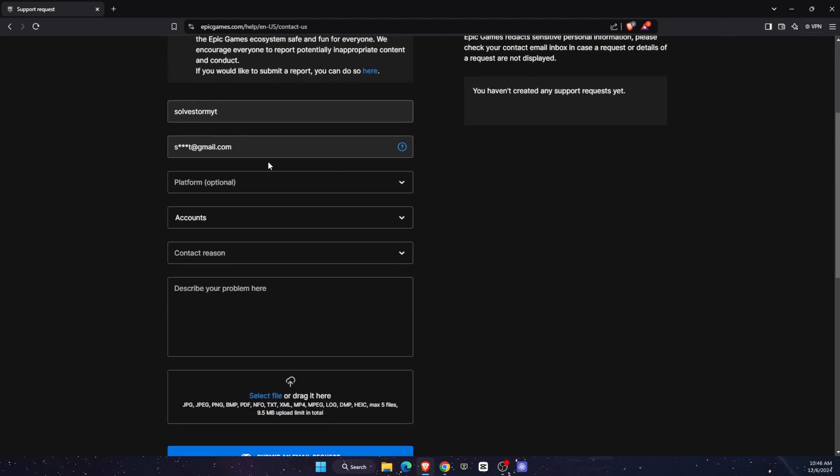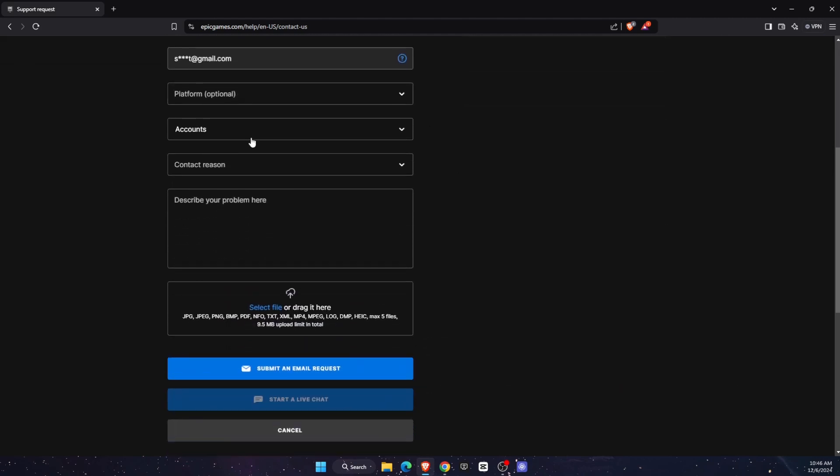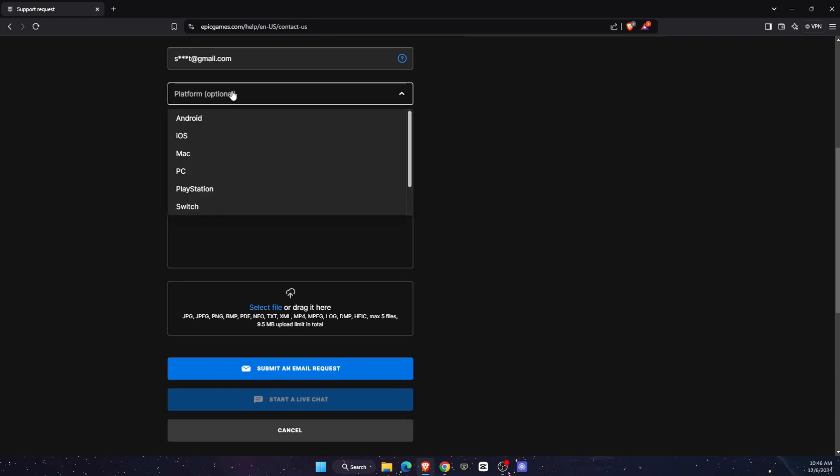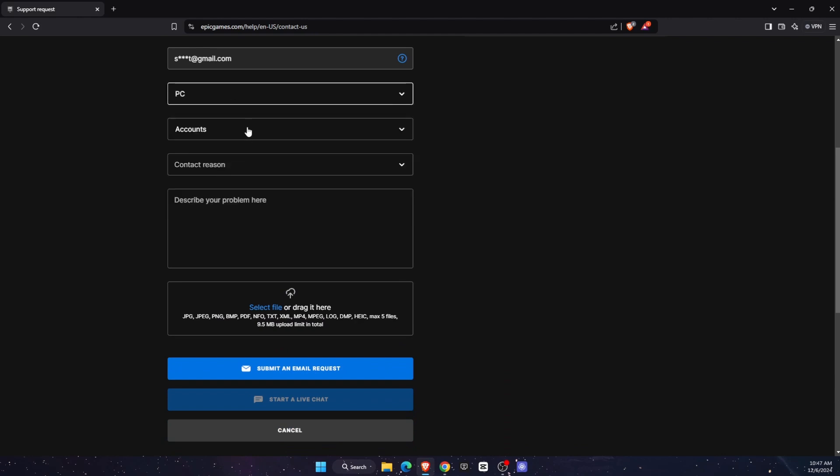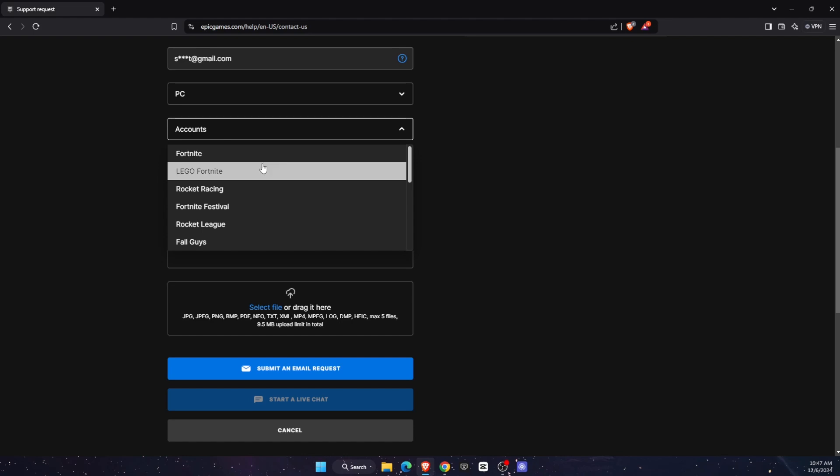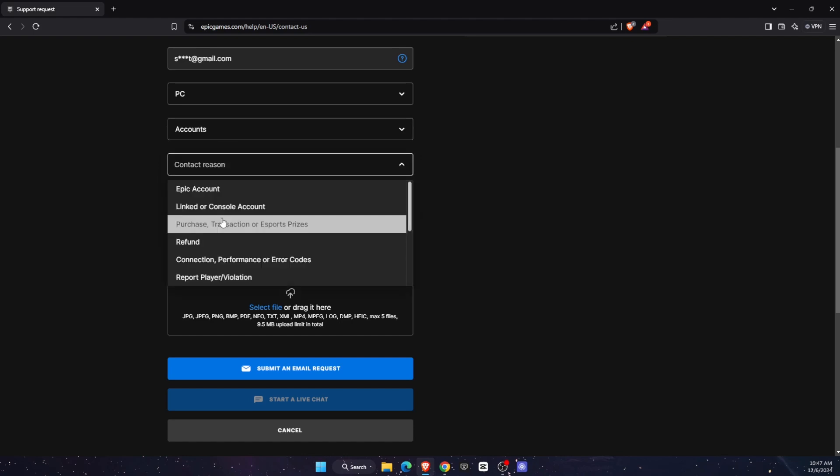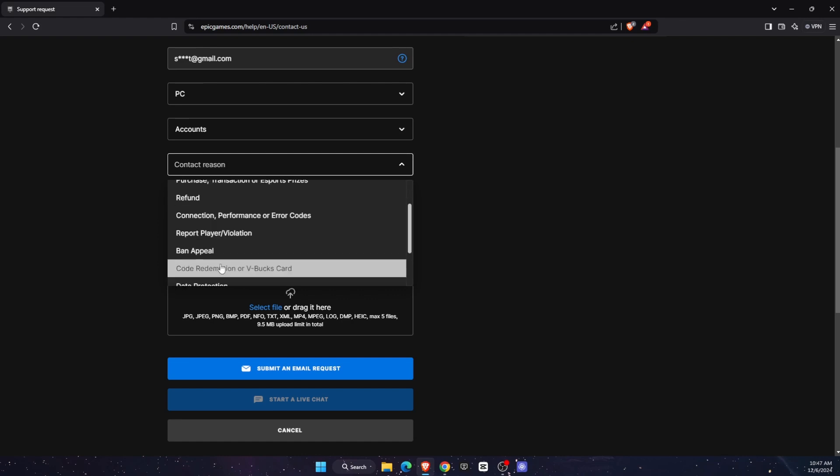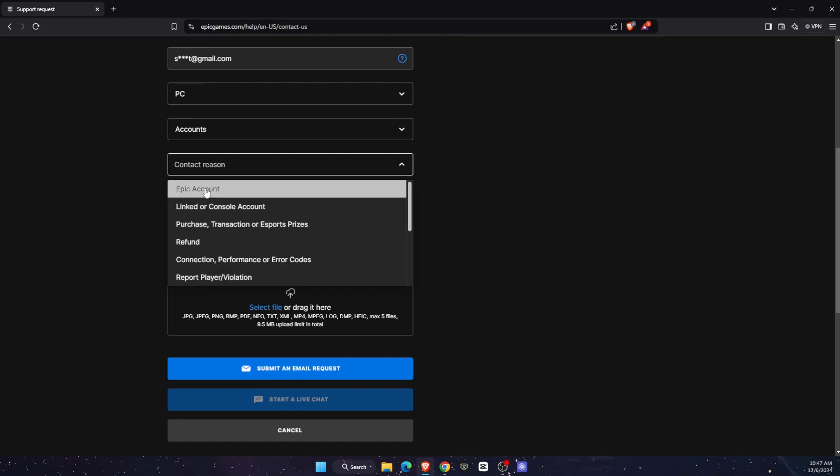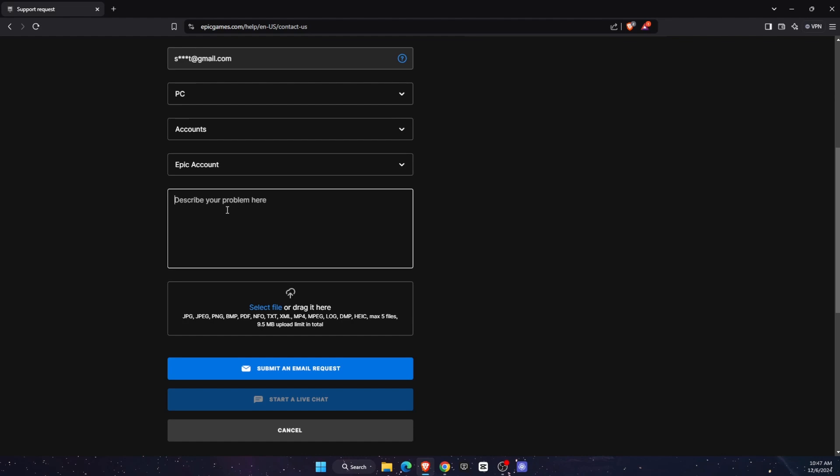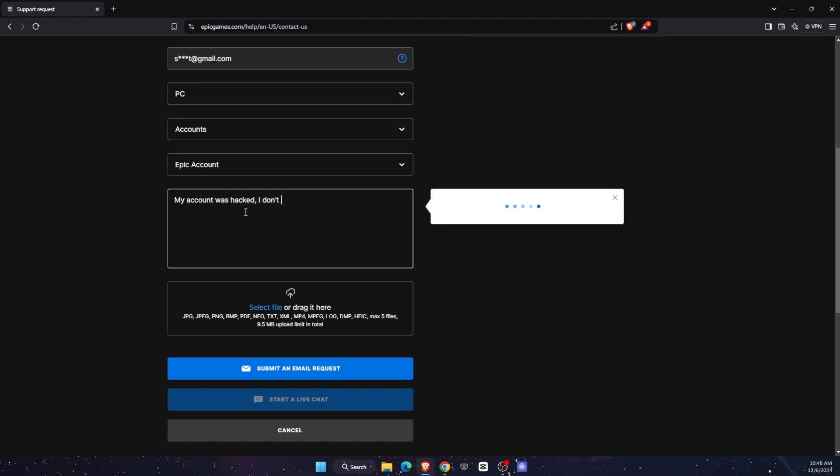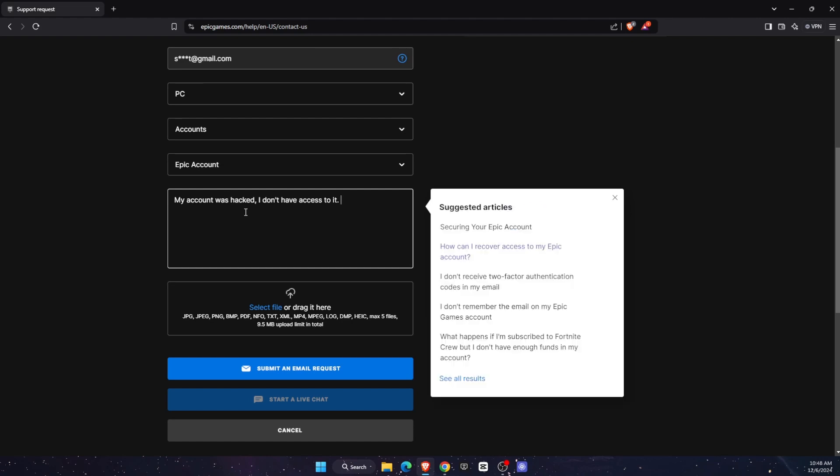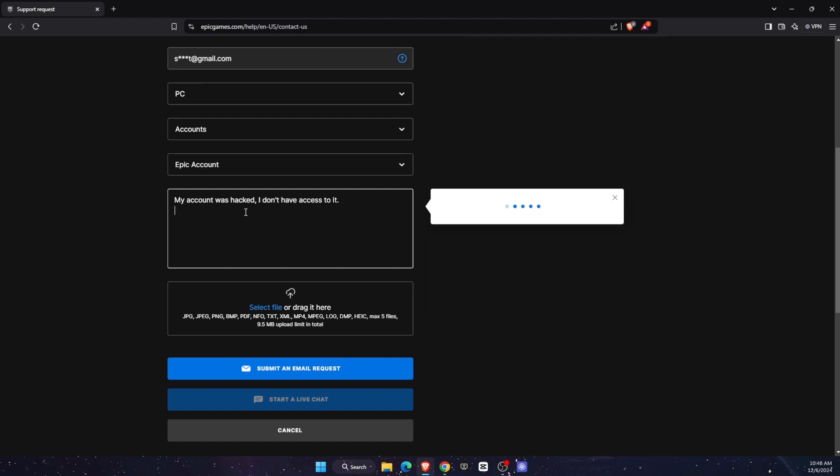So you're going to enter your information and then you're going to choose a platform. So for example, PC and now you're going to choose accounts. Let's choose accounts for this reason. And then again, choose epic account and then describe your problem. So you want to go ahead and write down my account was hacked. I don't have access to it.